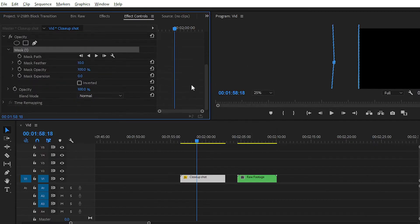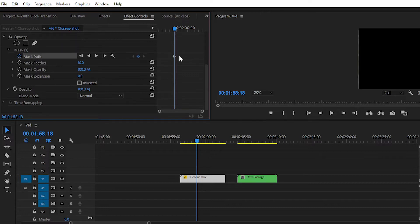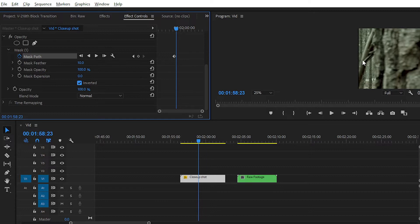After that, click on the toggle animation on the mask path, then go forward by 2 or 3 frames. You can go forward 5 frames with the help of the Shift key or the forward arrow key. Then click on the inverted mask option and choose the mask path.